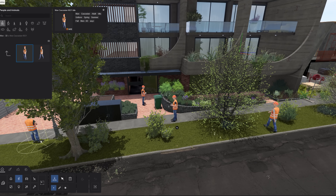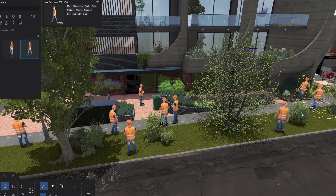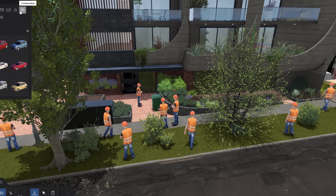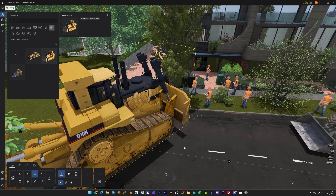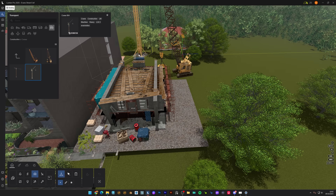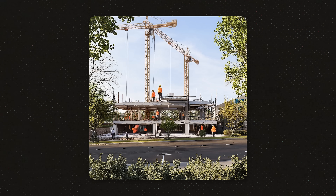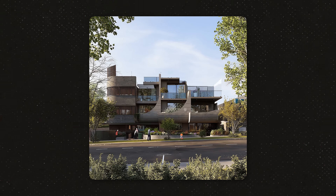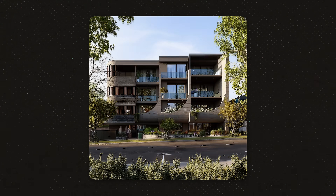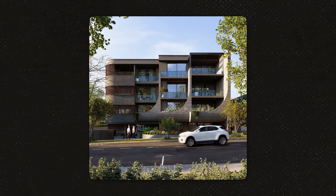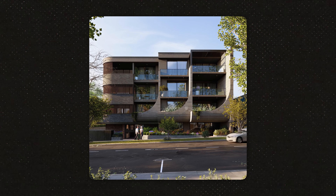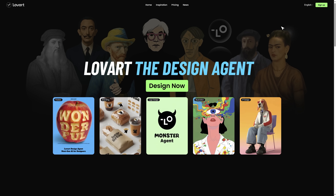This is what architects show clients to visualize the building process. Normally you would need to model every construction stage, animate equipment, add workers — easily hours of work. Look at this: we've got machinery, construction workers, scaffolding going up, the structure taking shape. This looks like something from a high-budget presentation.